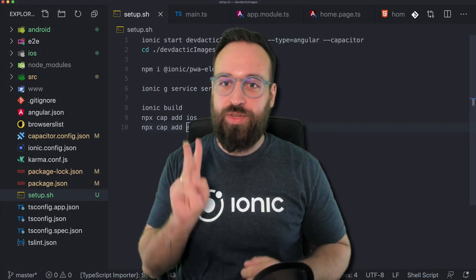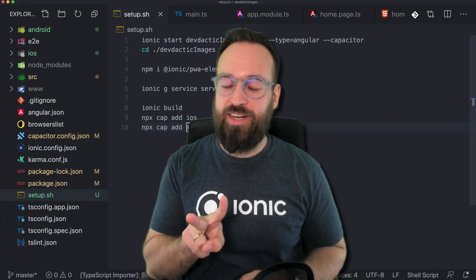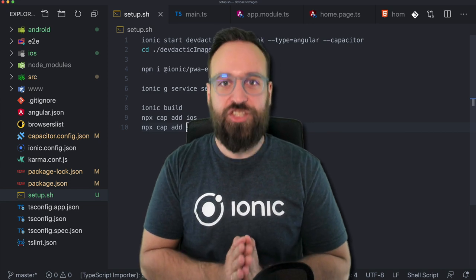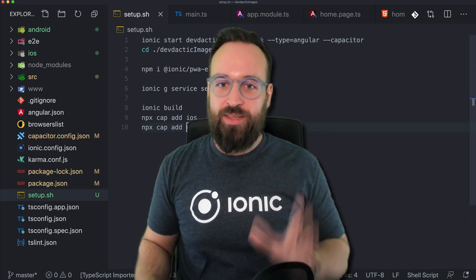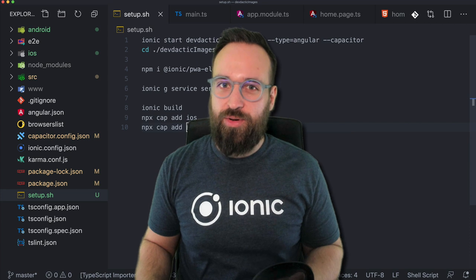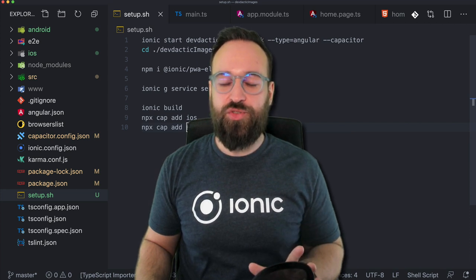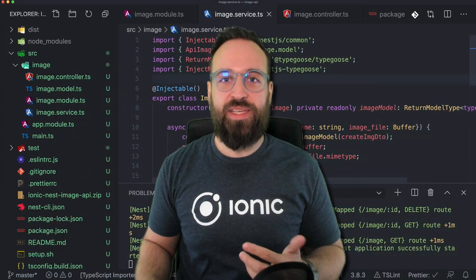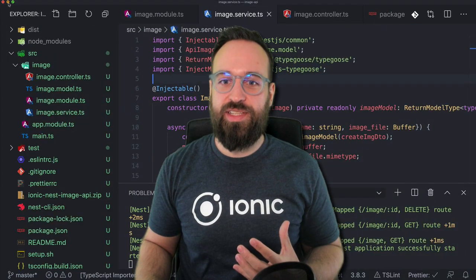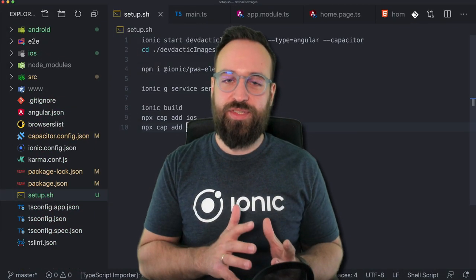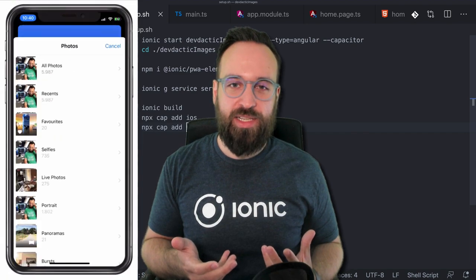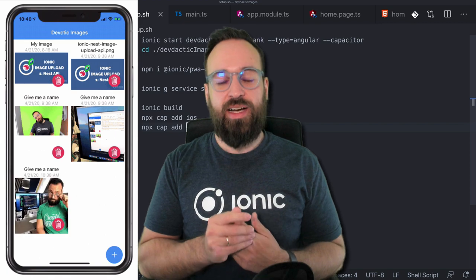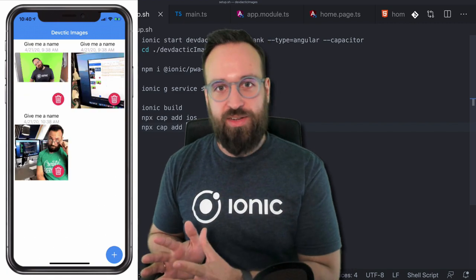Welcome back to the second part of our mini-series on Ionic image upload with Nest.js and Capacitor. To get started you have to make sure that you got the code from the first section, which includes the Nest API to upload our images. Once you got this we can focus on our Ionic app — we will build an application to upload files and images from the library, both within the browser and on a device.